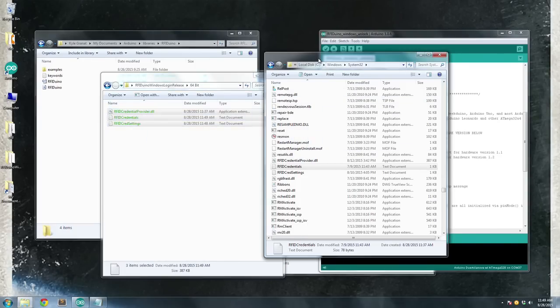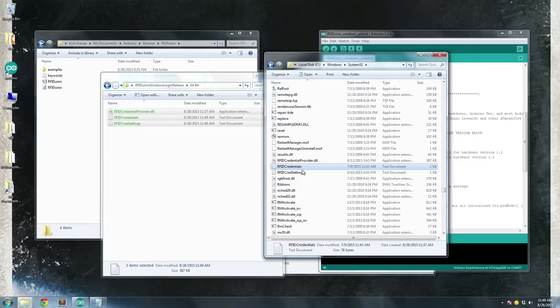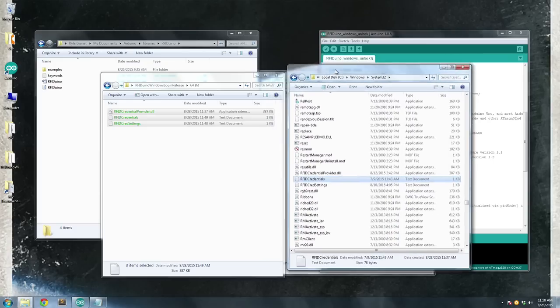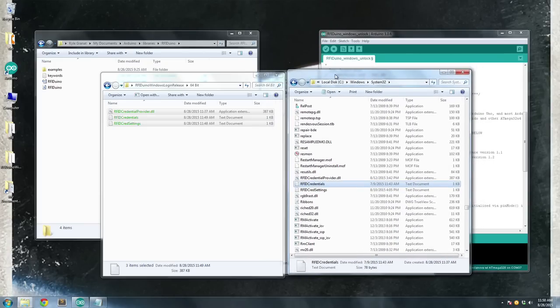I've already got some files in here that use my specific card and my specific login information. But for you, just go ahead and drag these in. And if you get any messages about needing to be an administrator, just go ahead and authenticate for that.